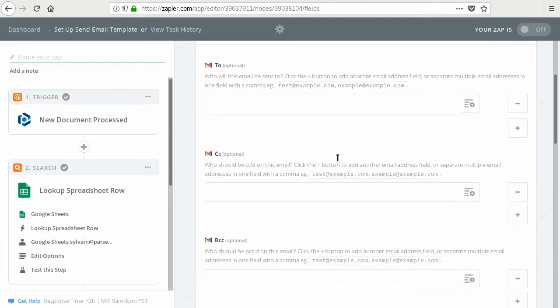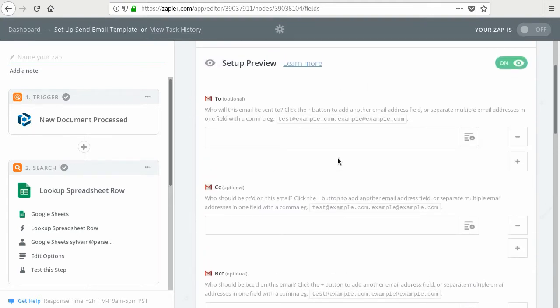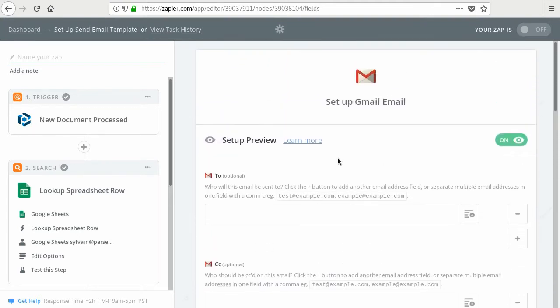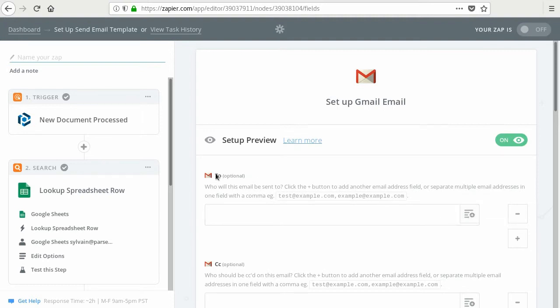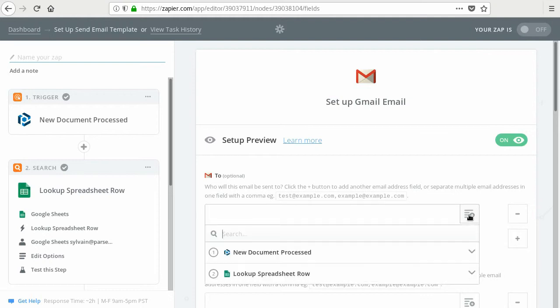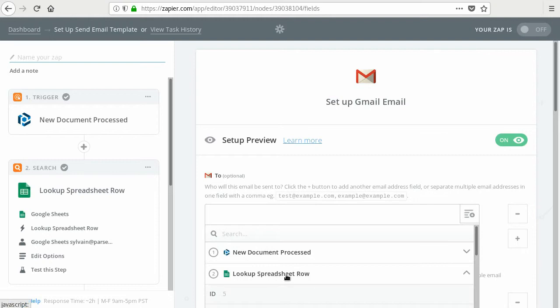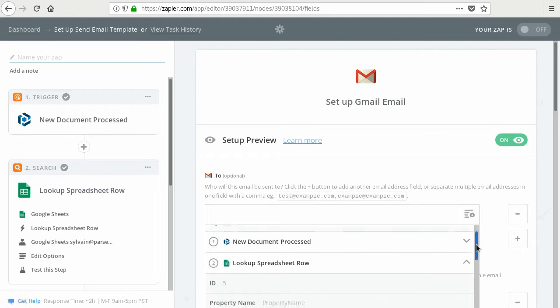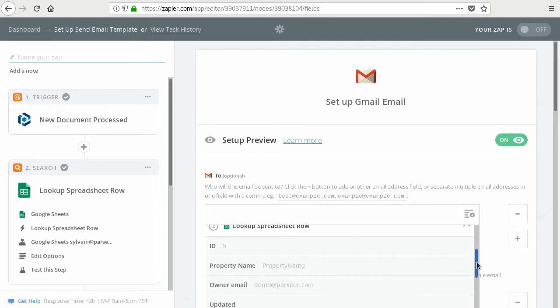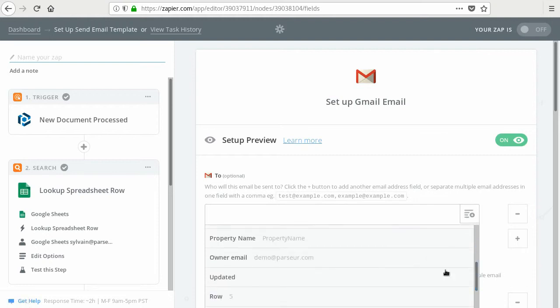So this is the setup to create the Gmail email that's going to be sent to the owner of the property. So the To field is the recipient of the email. It's going to be the owner email address. So we are going to take it from the lookup, from the spreadsheet row. And we are going to take the owner email, which is from the column from the spreadsheet. So take this one here.